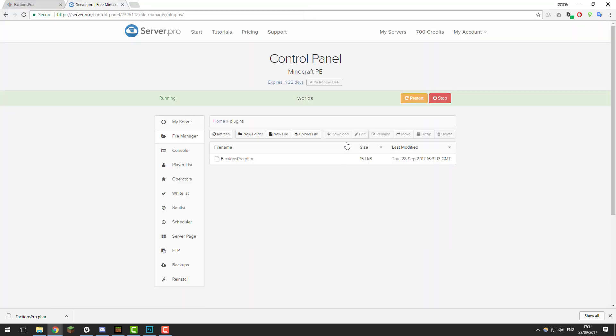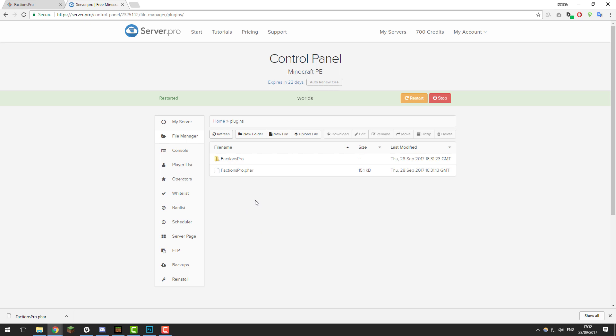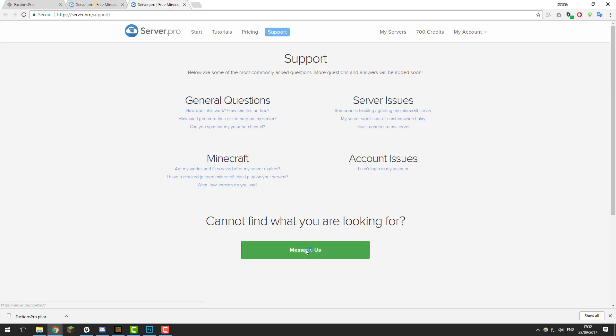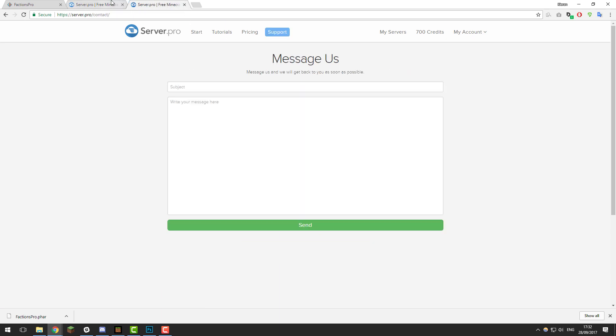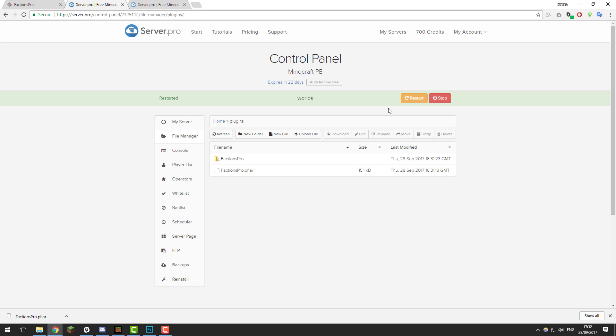Once it's uploaded, restart the server. After giving your server a few moments to restart, click the refresh button and you should see a folder called Factions Pro appear. If you've reached this stage and don't see the Factions Pro folder, contact our support. You can contact them at the link at the top of our website, and they'll be more than happy to help you.